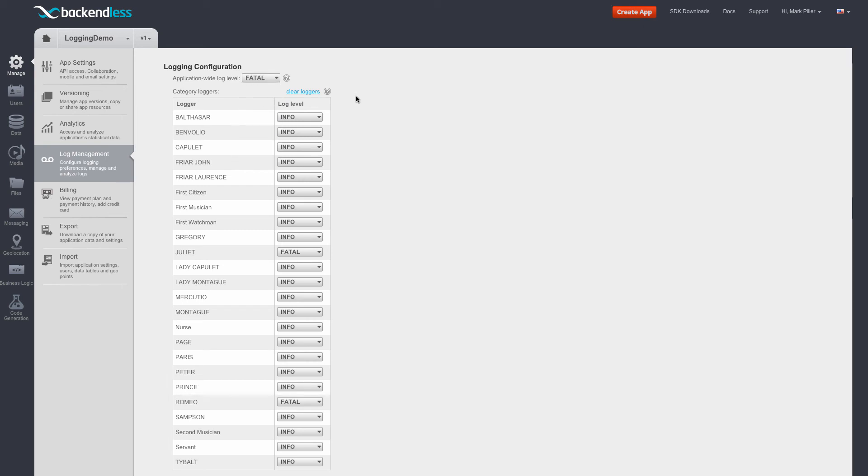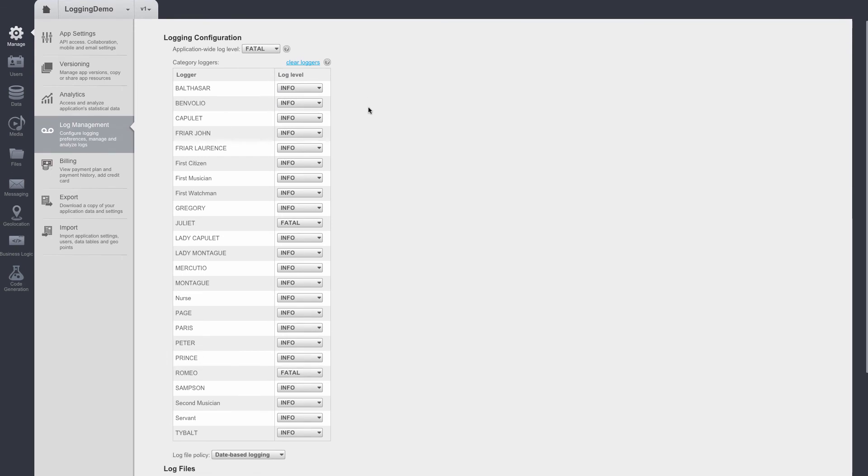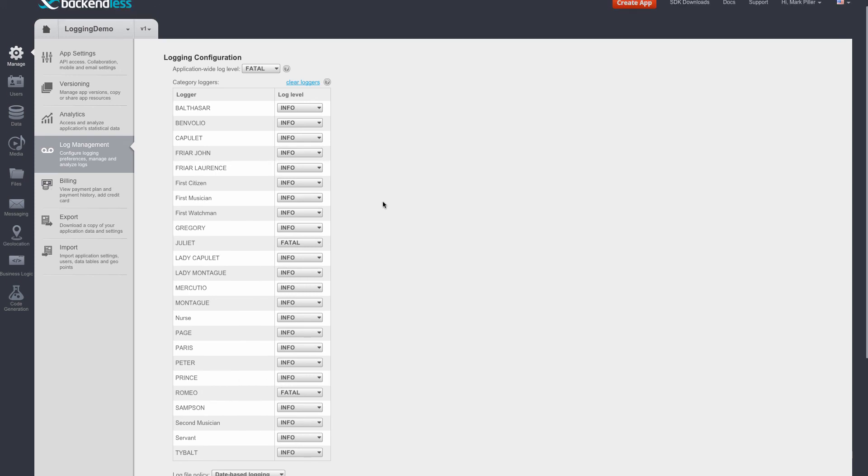Which means that at this point, since there are only two loggers which carry the fatal logging level, and they are Juliet and Romeo, we should see in a log file messages only from Romeo and Juliet.